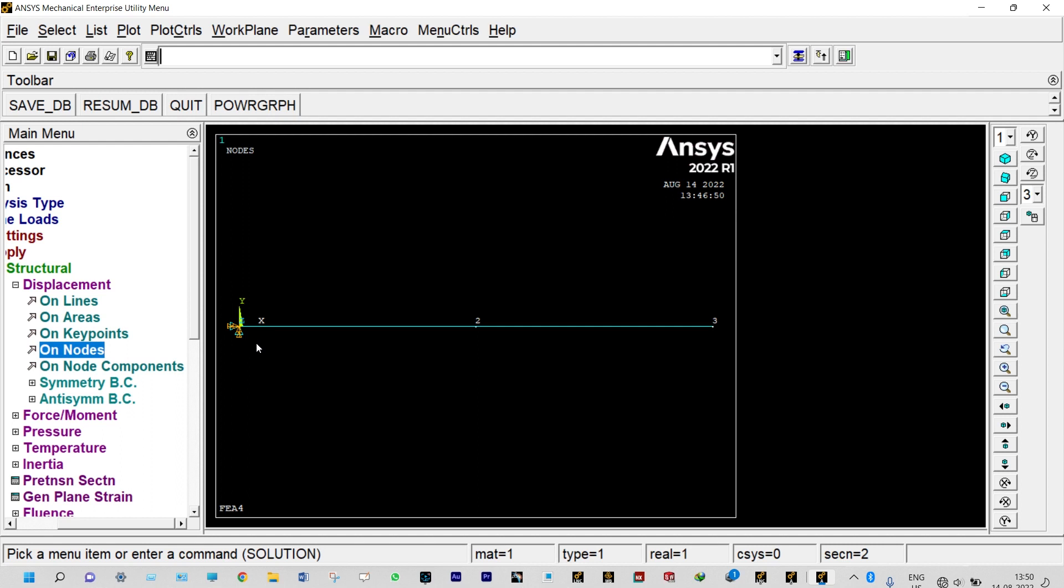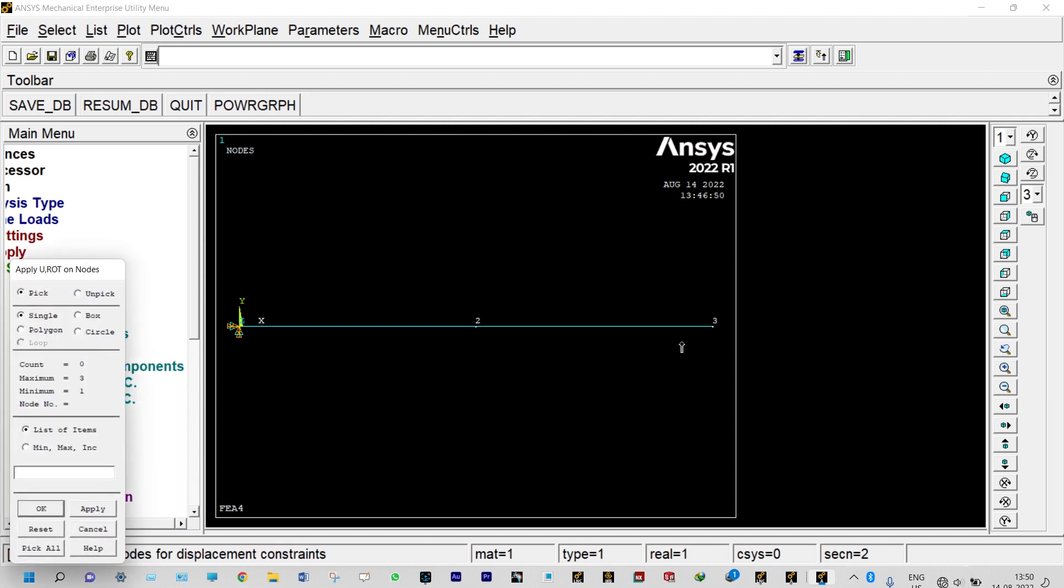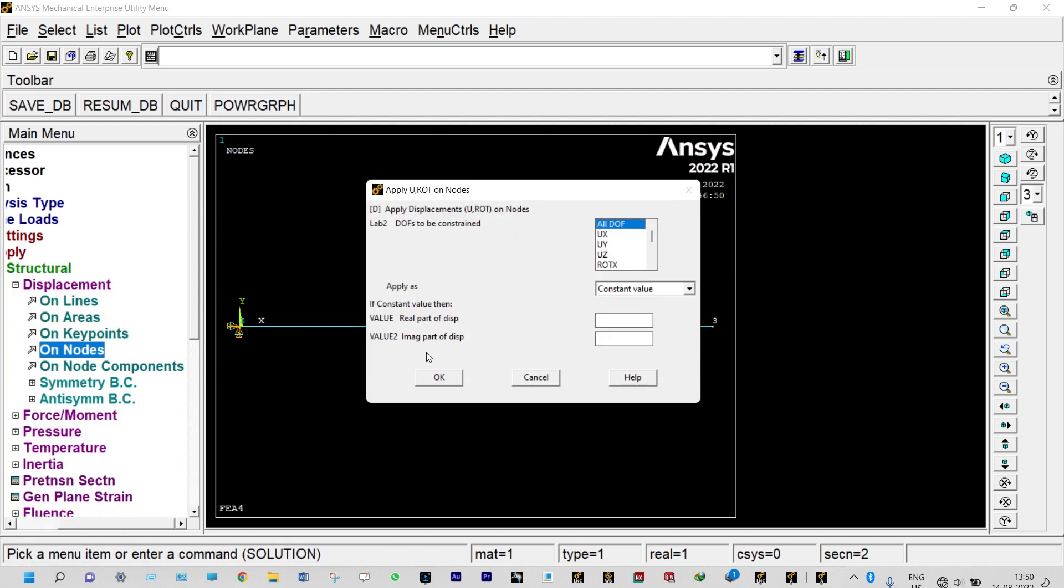Now the second one, at node number three we need to provide a support from bottom. Structural displacement on nodes, select node number three. It will be having support from down, it will be restricted to move in the downward direction.